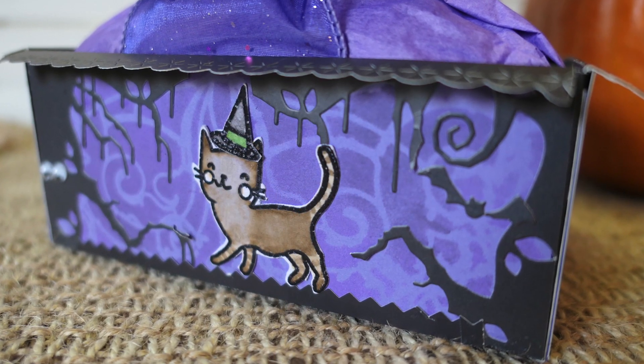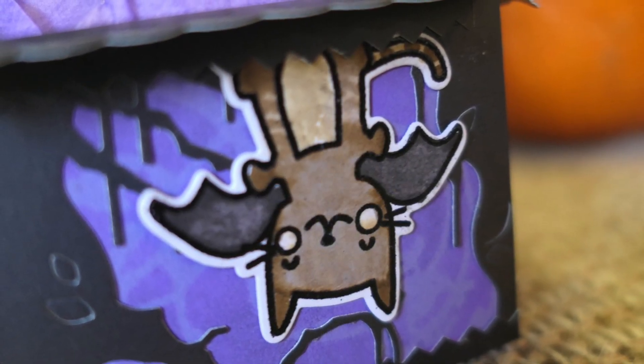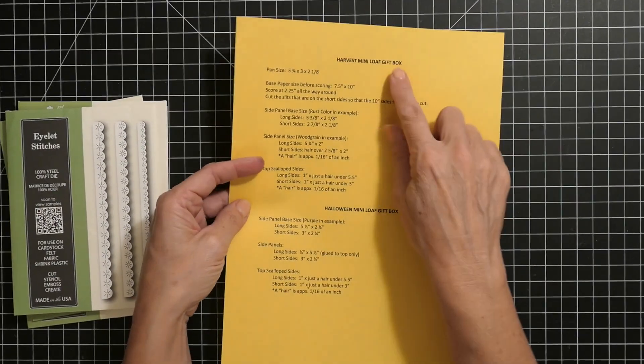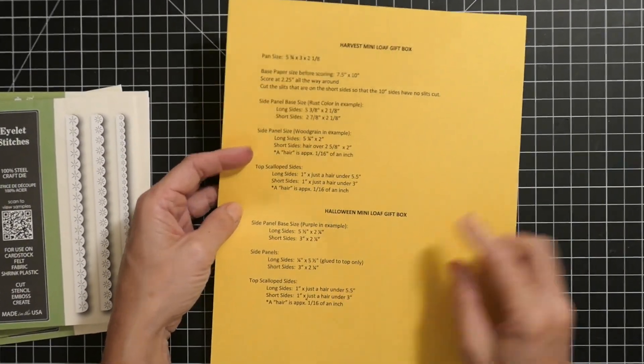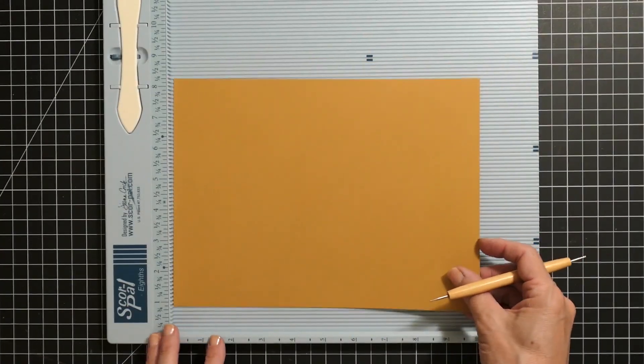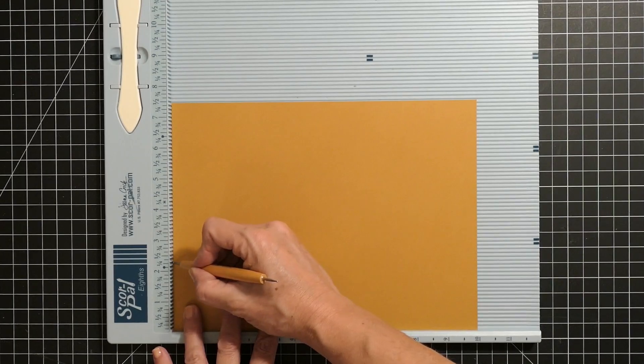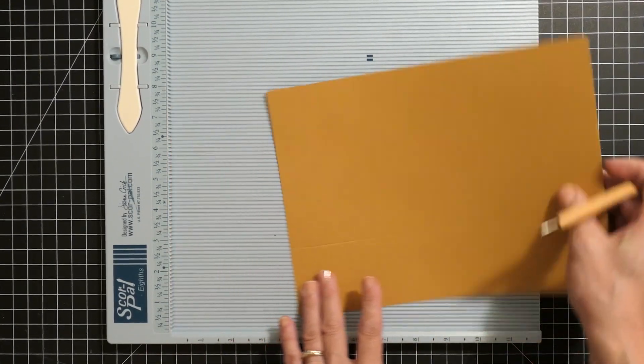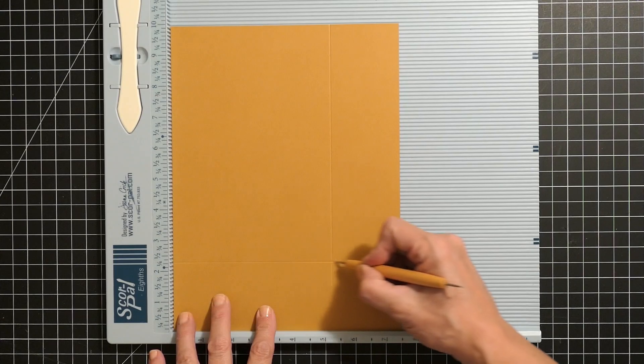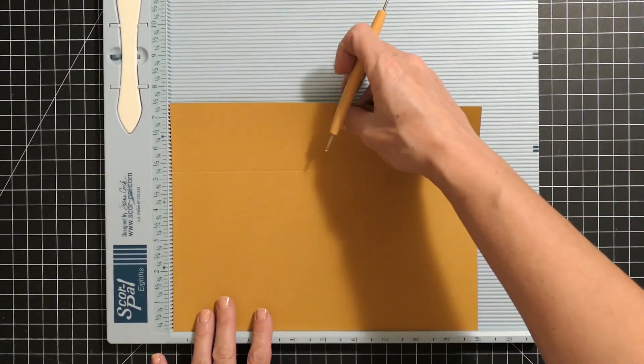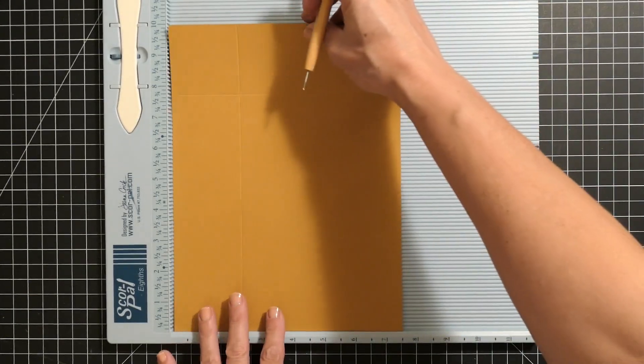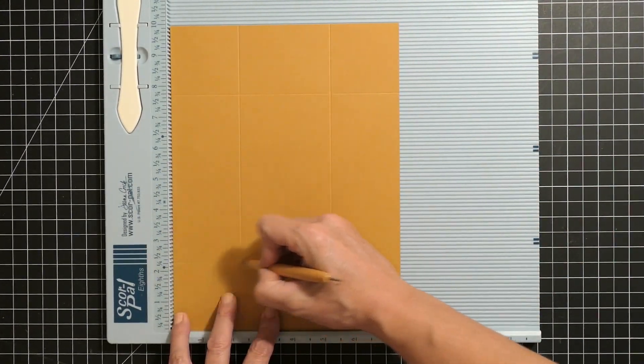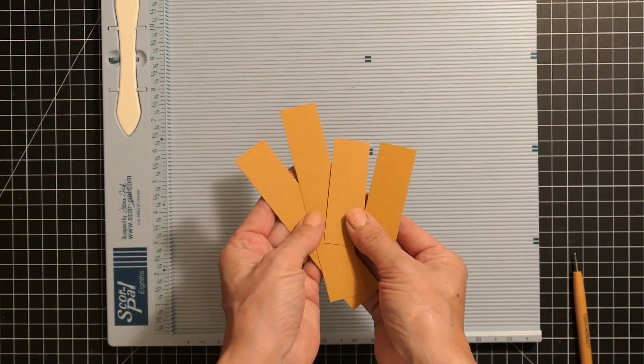I used a couple different kinds of dies and stamps and I'll go through both briefly. There's just a couple of differences between the two but the main way to make them is the same. You can cut and score at 2.25 inches all the way around. I've got a downloadable sheet on my blog with all of the dimensions that you need, so don't panic on all the different dimensions.